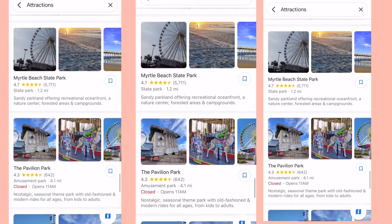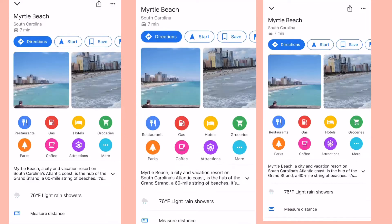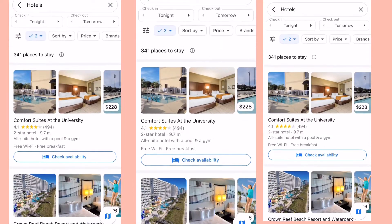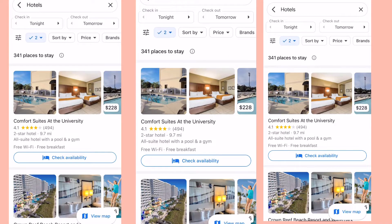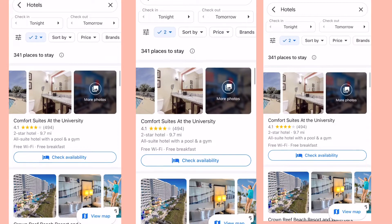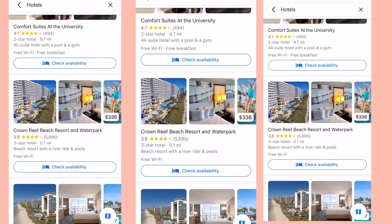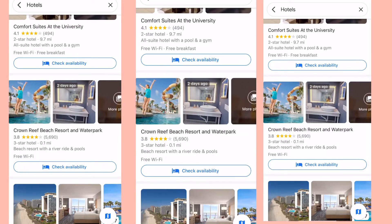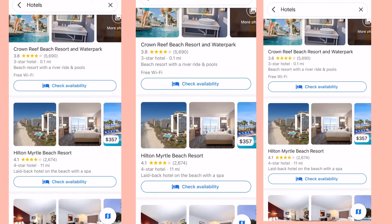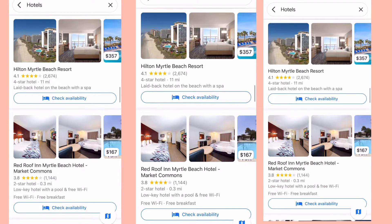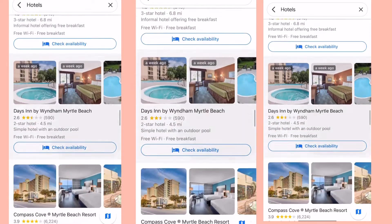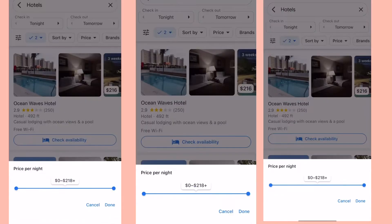You can also check for hotels before you go or while you're there. The hotel prices are kind of pricey here in Myrtle Beach — probably because they offer a beach view. You can see prices per night listed as $357, $167, $216.